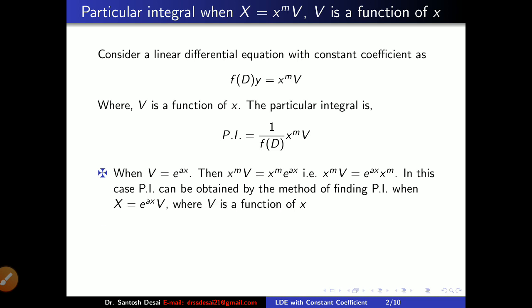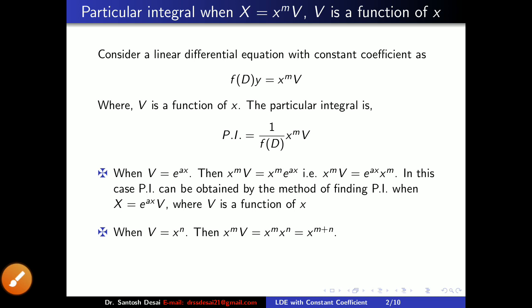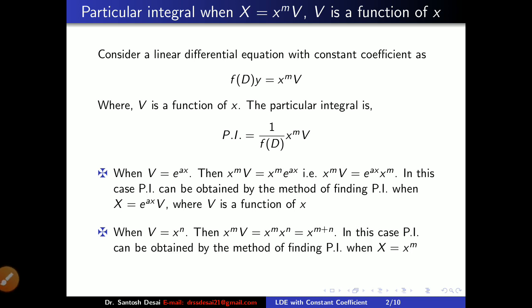For the second case, let us take capital V equal to x raised to N, so x raised to M into V becomes x raised to M into x raised to N, which equals x raised to M plus N. Now as M and N are both positive integers, M plus N is also a positive integer. So one can obtain the particular integral by using the method for when X is equal to x raised to M. In both cases, when V equals E raised to AX and V equals x raised to N, you apply your previous rules.